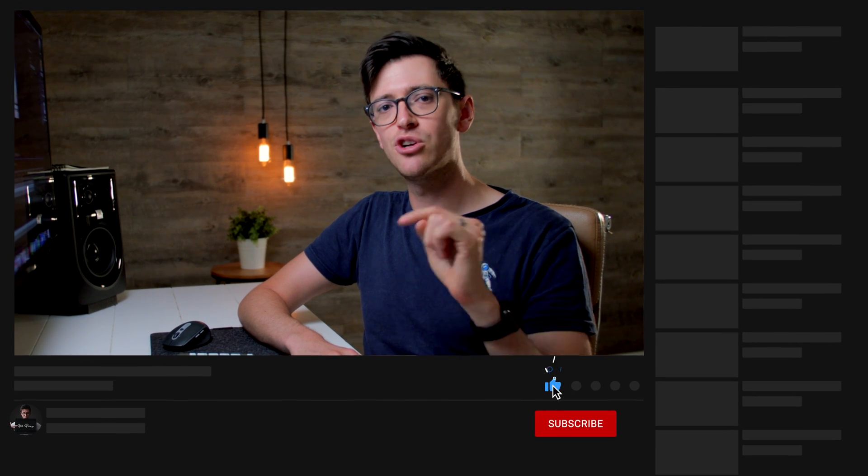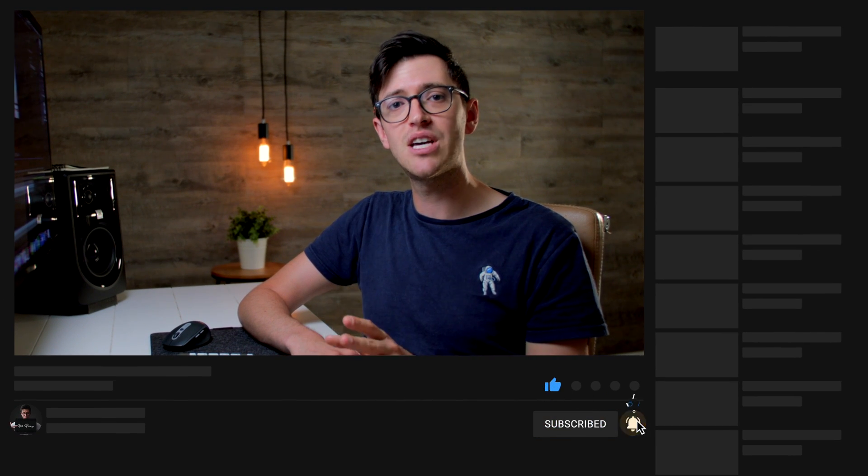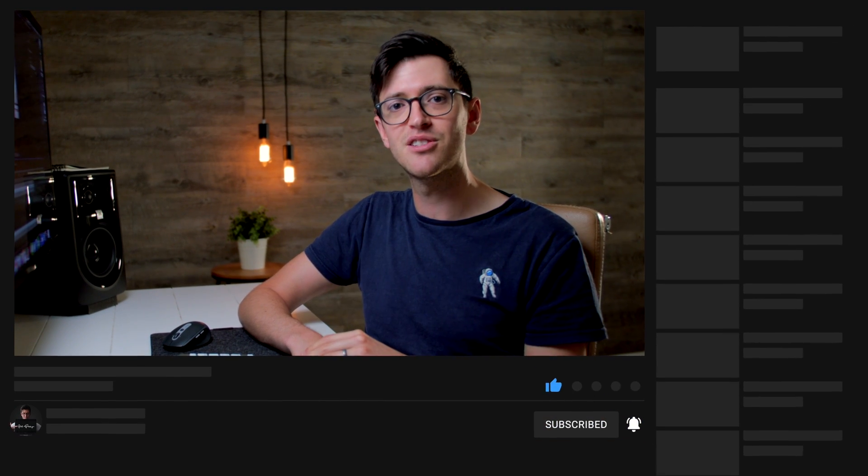Just before we move on, I make weekly tips and tricks videos just like this one. So if you're new here, maybe consider subscribing so you don't miss out.